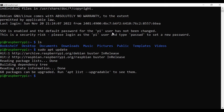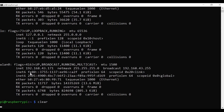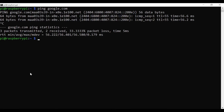Once connected, you can check whether you are on the network using the ifconfig command. You can see I'm connected to the wireless network. Verify connectivity by running ping google.com — you can see it's connected. Then run sudo apt update.